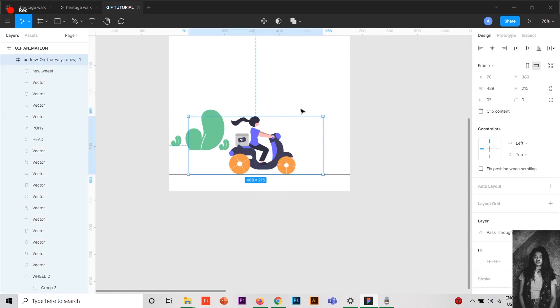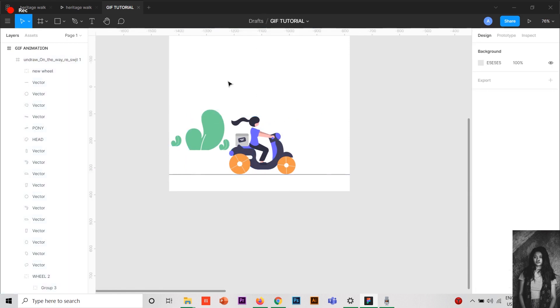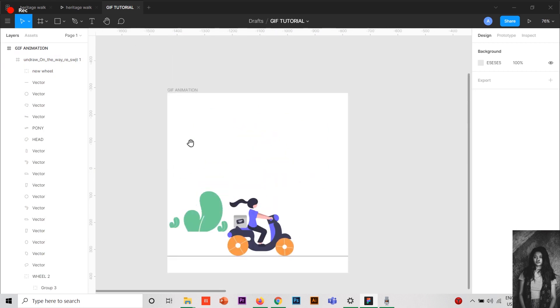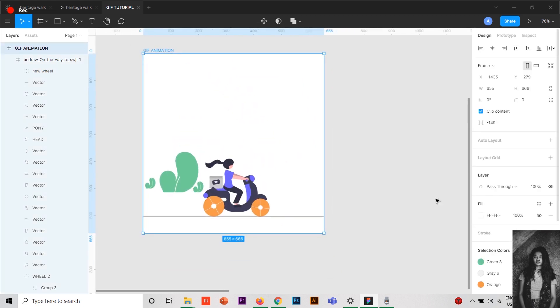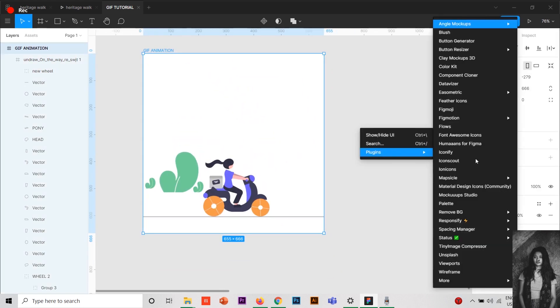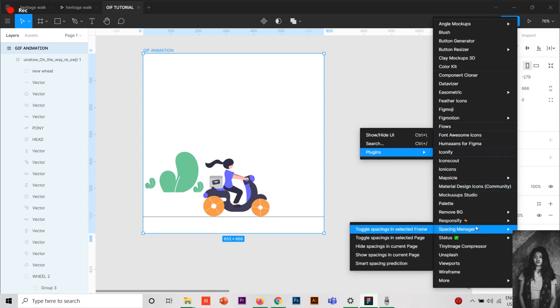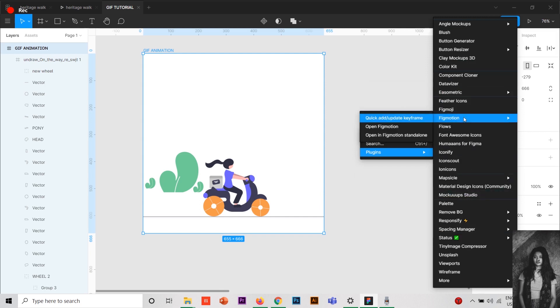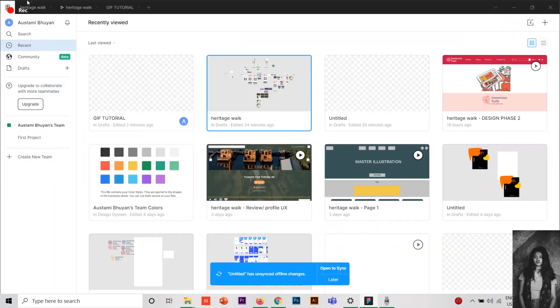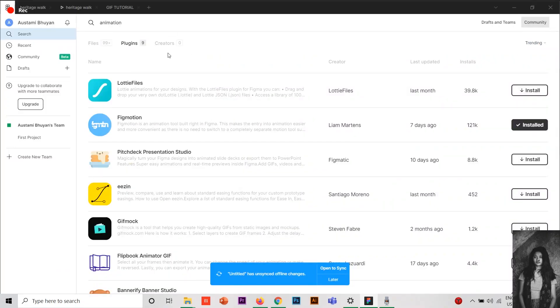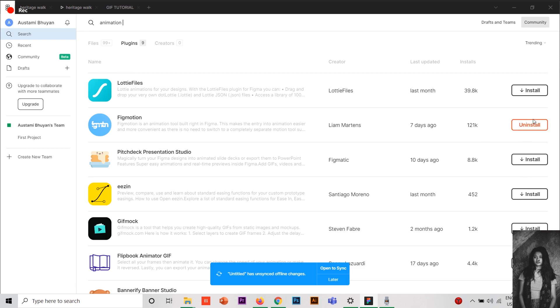After which, you have to select the frame and go to plugins and go to Figmotion. Open Figmotion. Now if you don't have this plugin, you can go to community and type animation. You can just type in the community bar Figmotion and see here it says already installed. If you have not installed, you can just press install and install it.